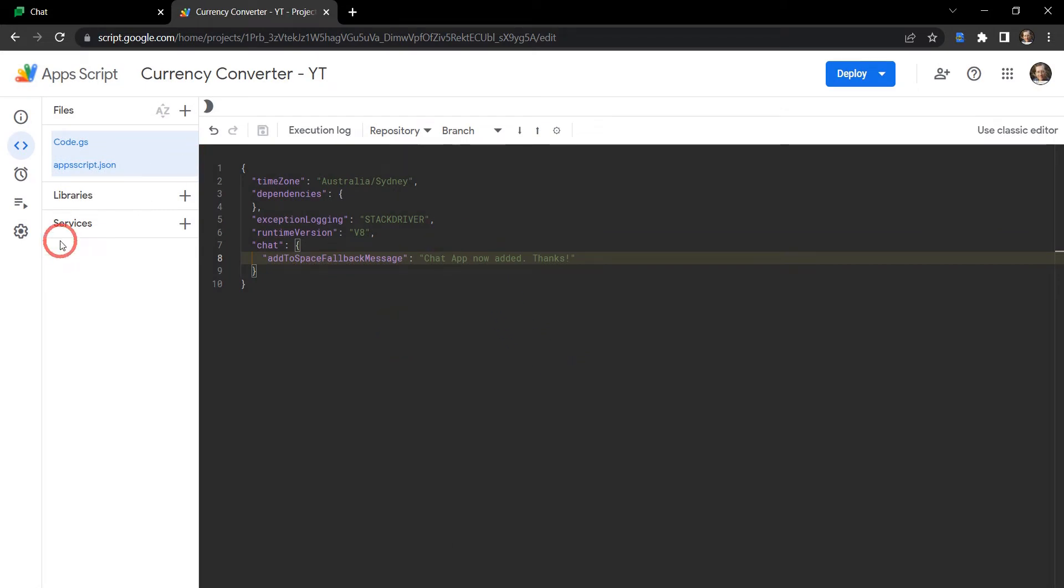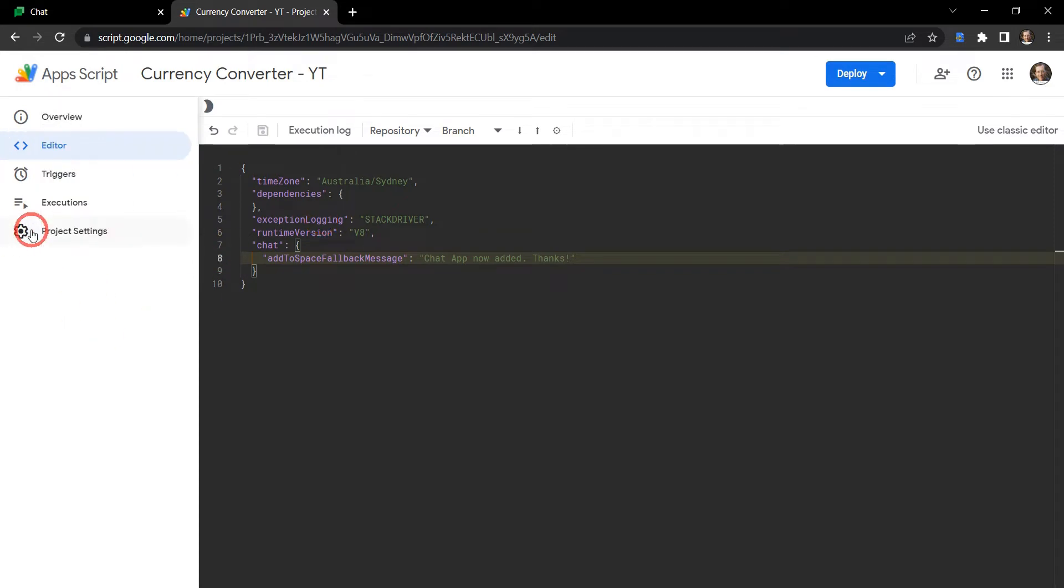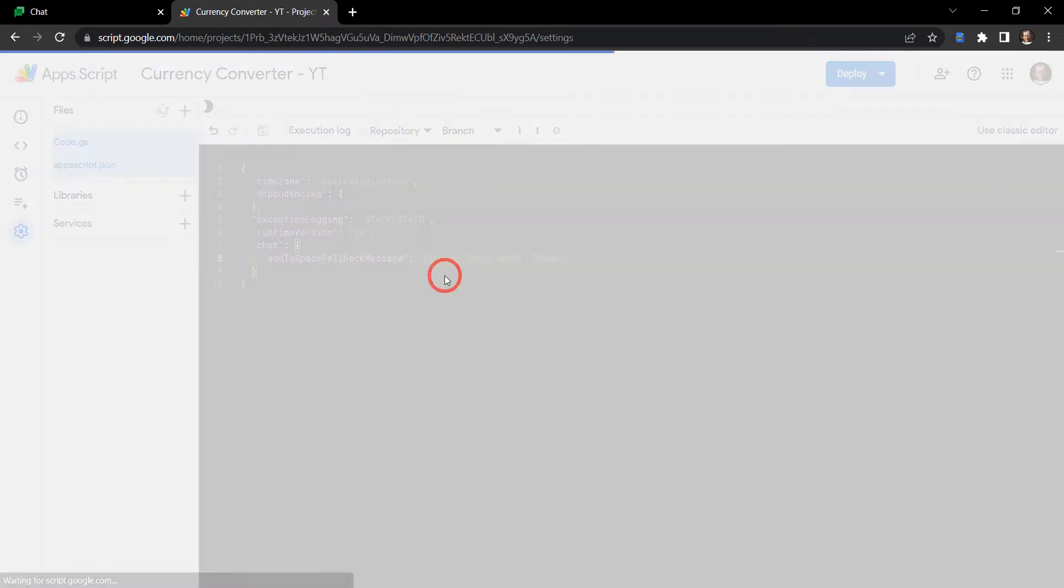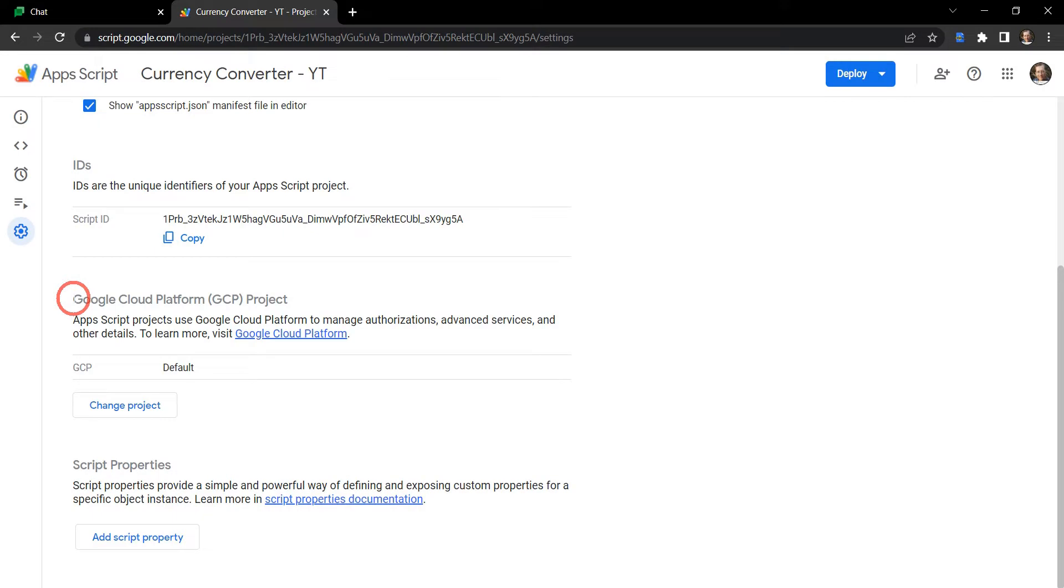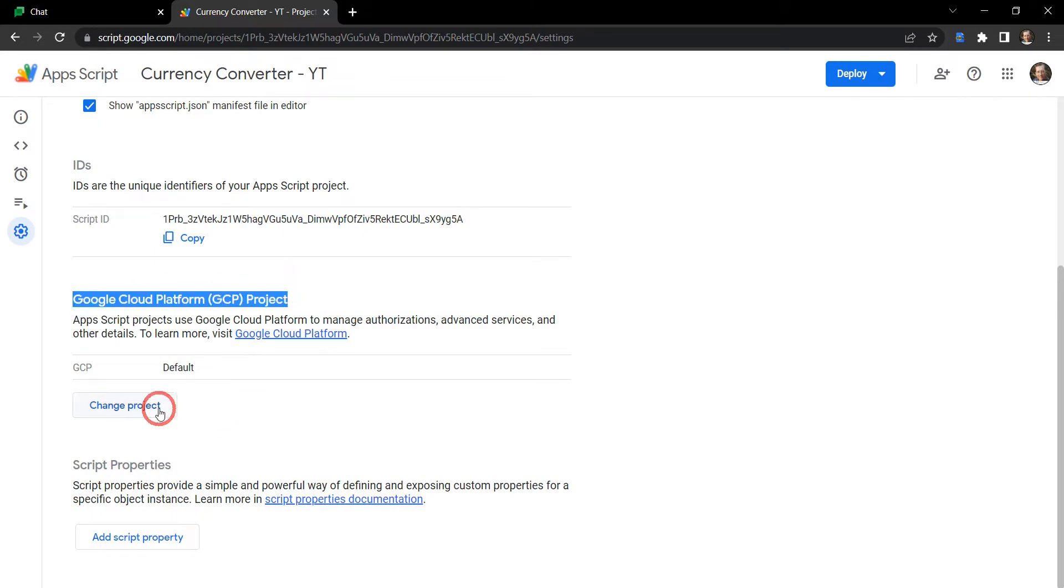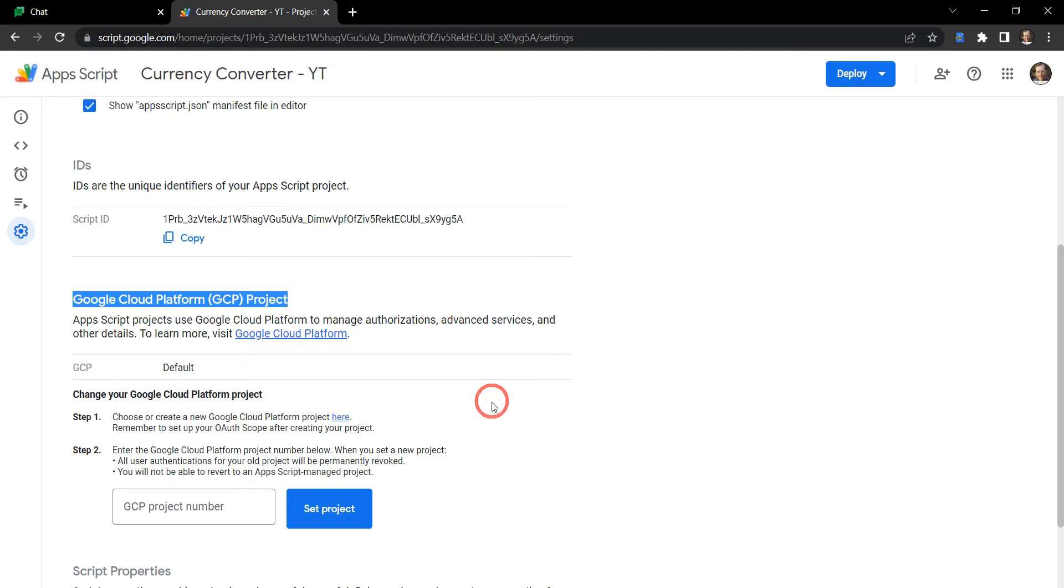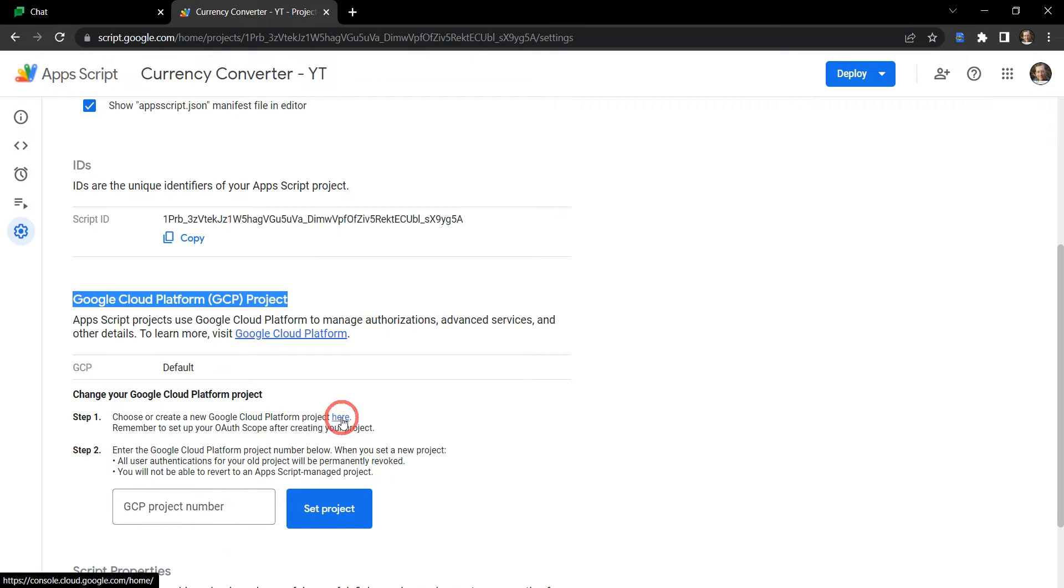What we need to do now is to connect this to a Google Cloud project. So what we can do here is go to project settings, scroll down to the section where it says Google Cloud Platform or GCP project, and we're going to change the project here. This gives us some instructions on how to get a GCP project number, so there's a little link here that'll get us straight to the console, so let's go and click on that.